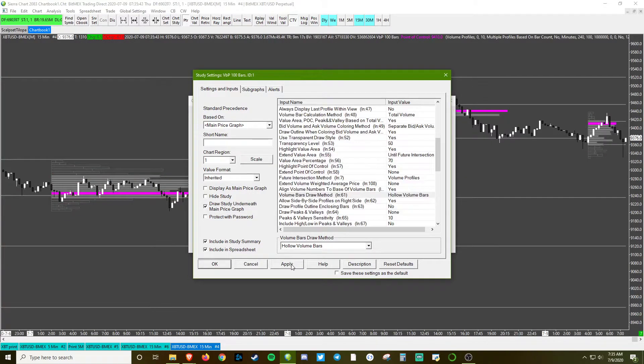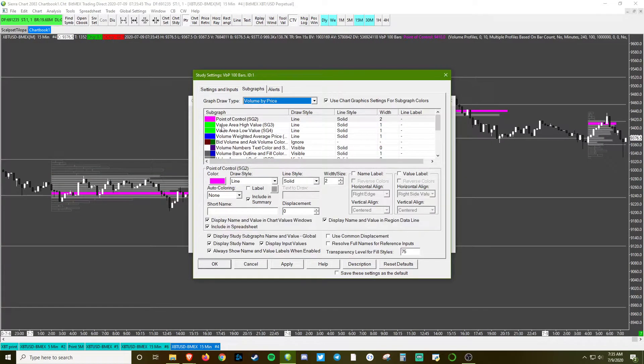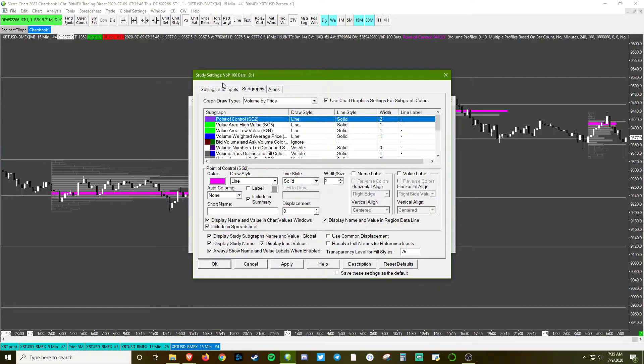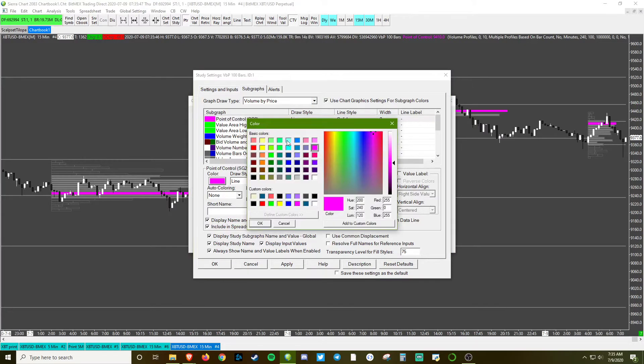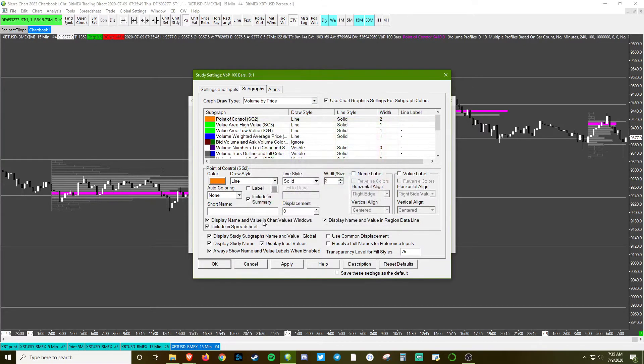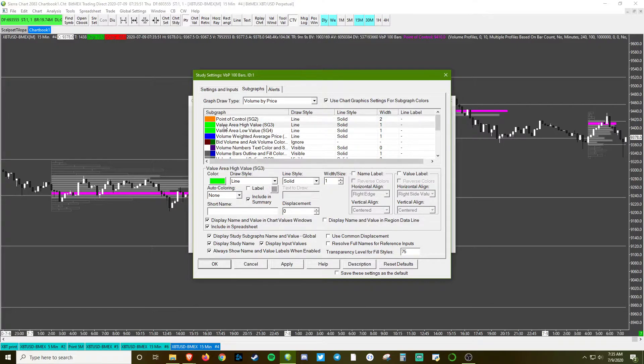And then the draw type - we're going to use these hollow volume bars. Okay, I'm going to go to the color section. It's going to use the random stuff that I've been using. Should do it.